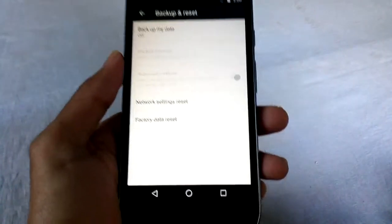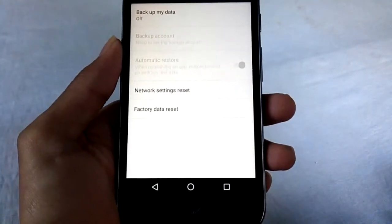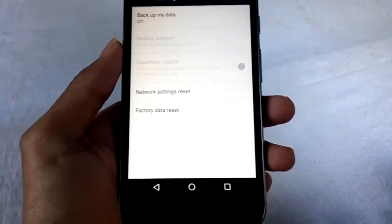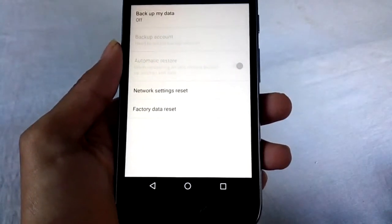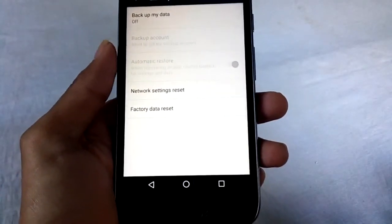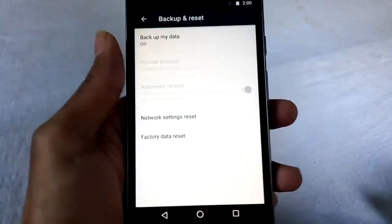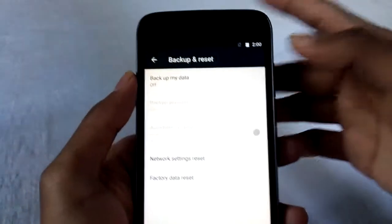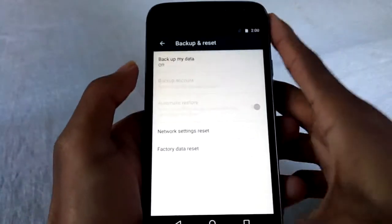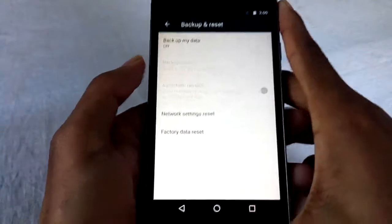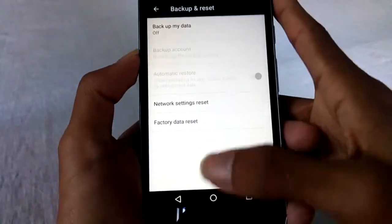So backup everything before proceeding. This includes your contacts saved on the phone memory and messages — everything. Then backup everything and make sure you have enough charge, at least 30 or 40 percent.